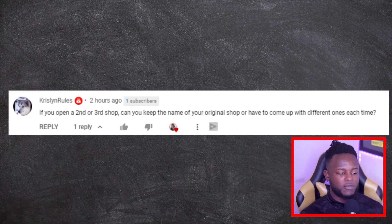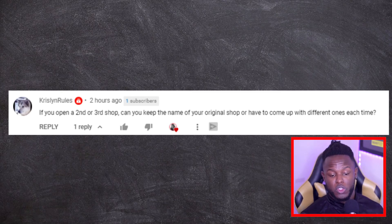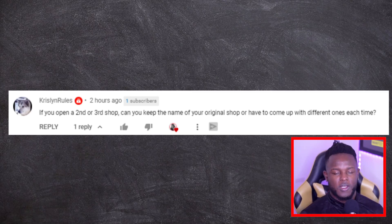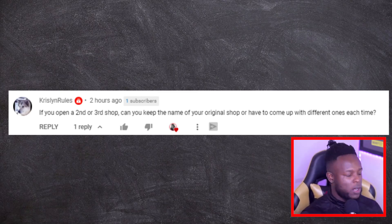First question is from Chrysalin Rules, asking if you open a second or third shop can you keep your original shop name or do you have to come up with a different one each time. When it comes to Redbubble they only allow you to have one shop name once. If someone else already has a shop name you want, unfortunately you can't have it, and if you're creating more shops you can't use the same name — Redbubble doesn't allow you to use that name again when signing up a new shop.